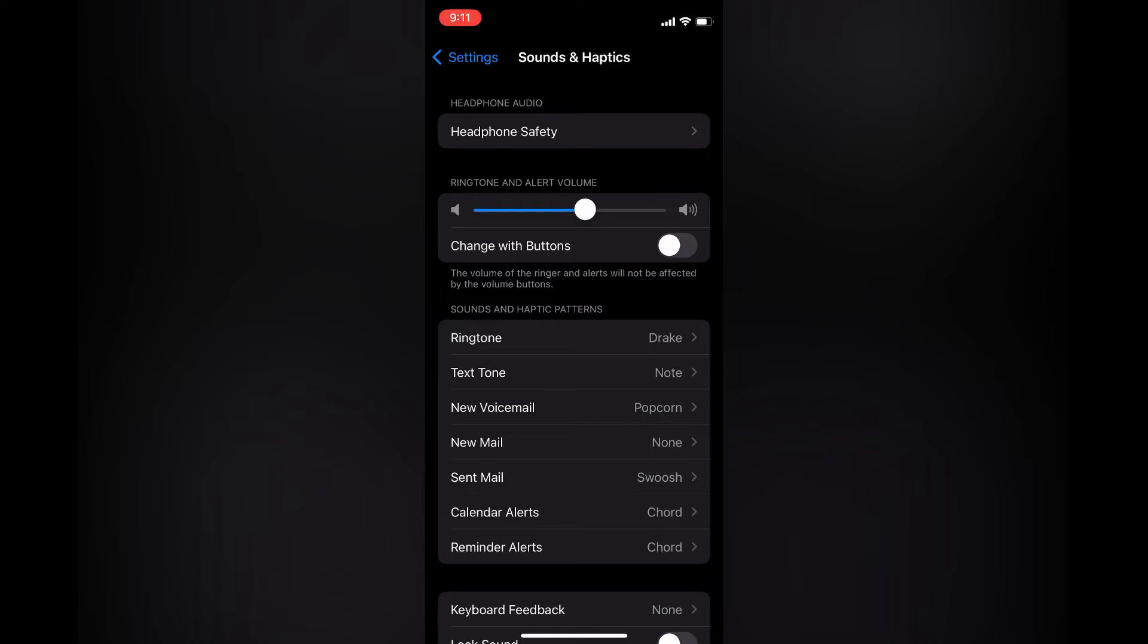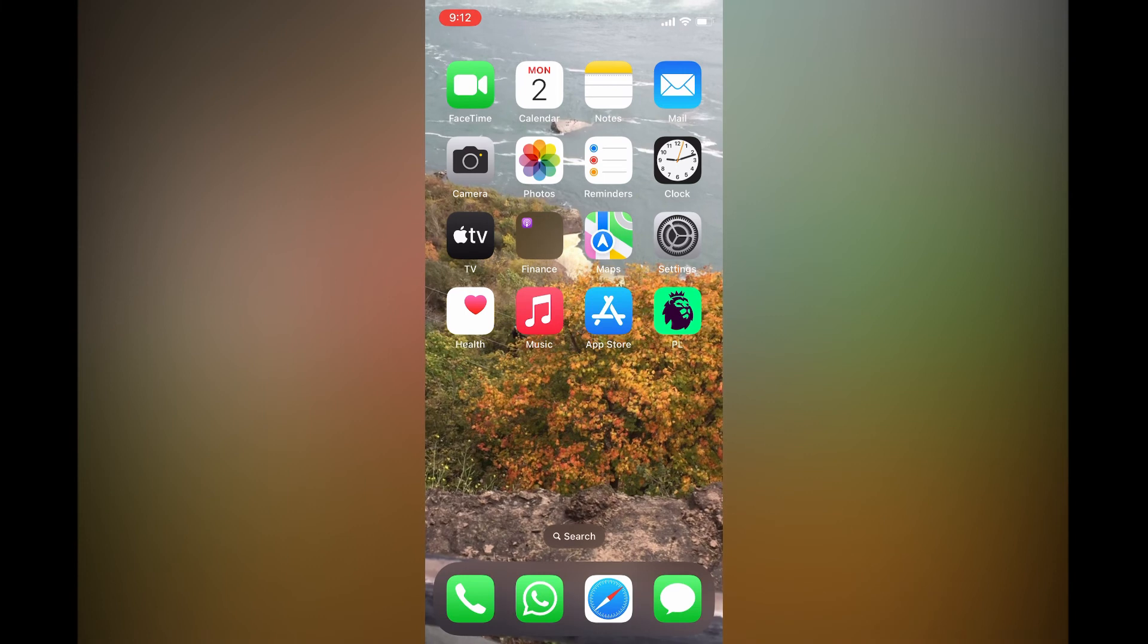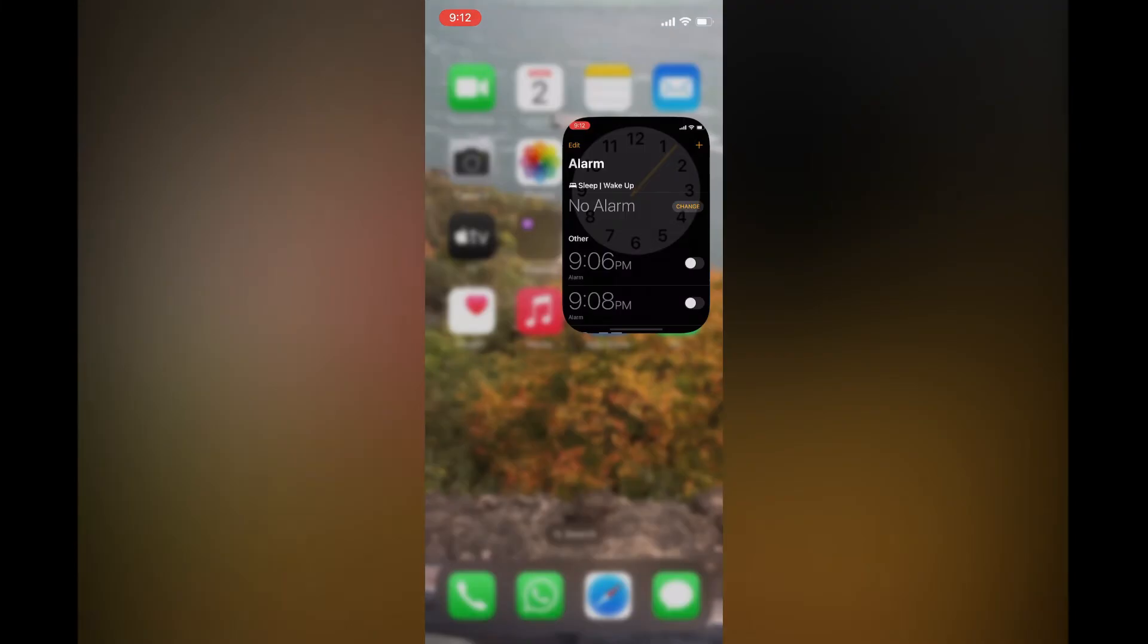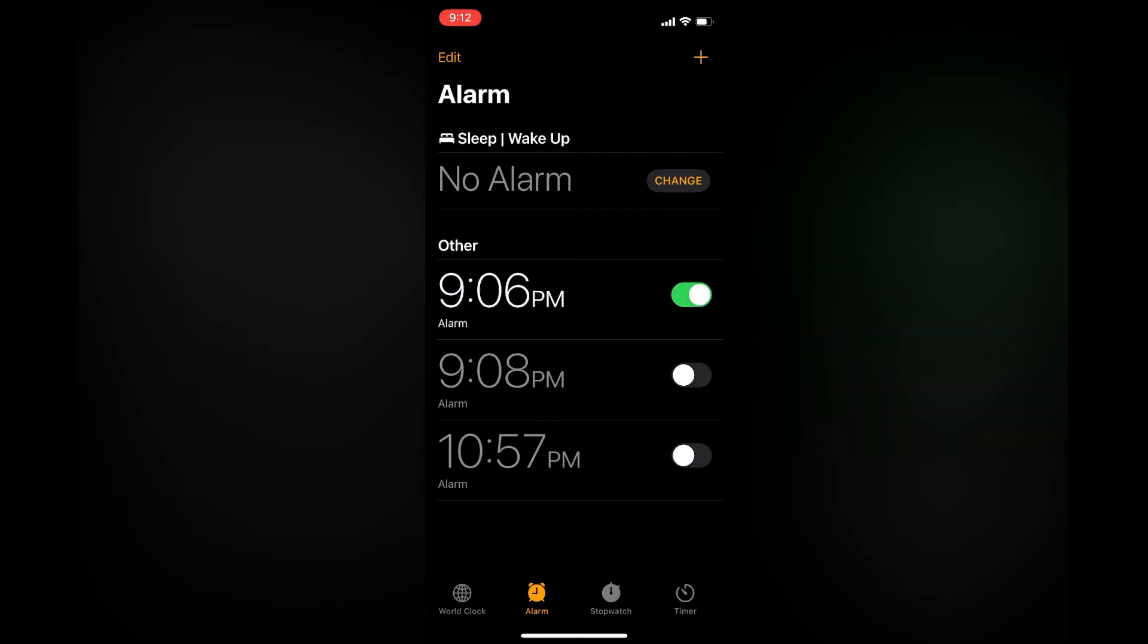After doing this, close out of Settings and open Clock. Simply tap on Clock, then select Alarm and ensure that the time you set for your alarm is toggled on as you can see right there.